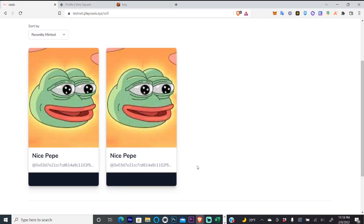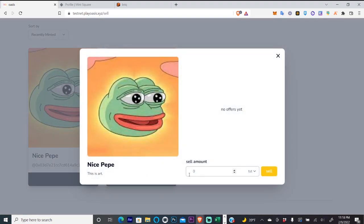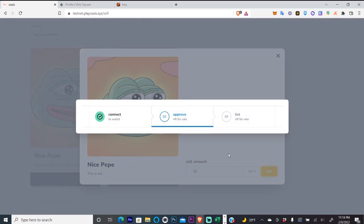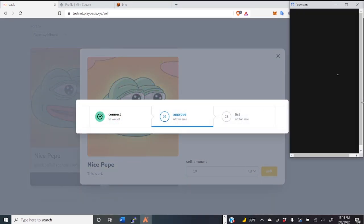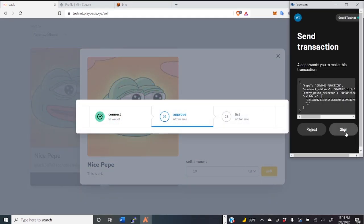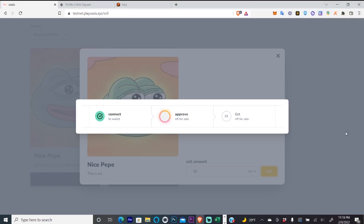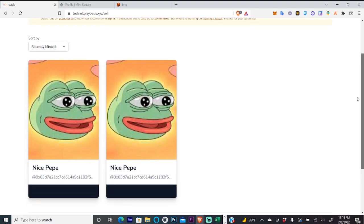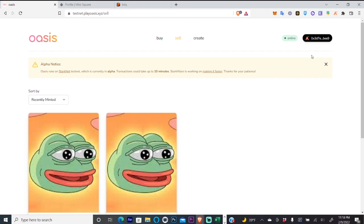So we will sell our nice Pepe here and we'll just do 10 and click sell. And we will approve that in our wallet and then once that goes through, our NFT will be listed for sale and that is the first test net for our Argent X wallet.